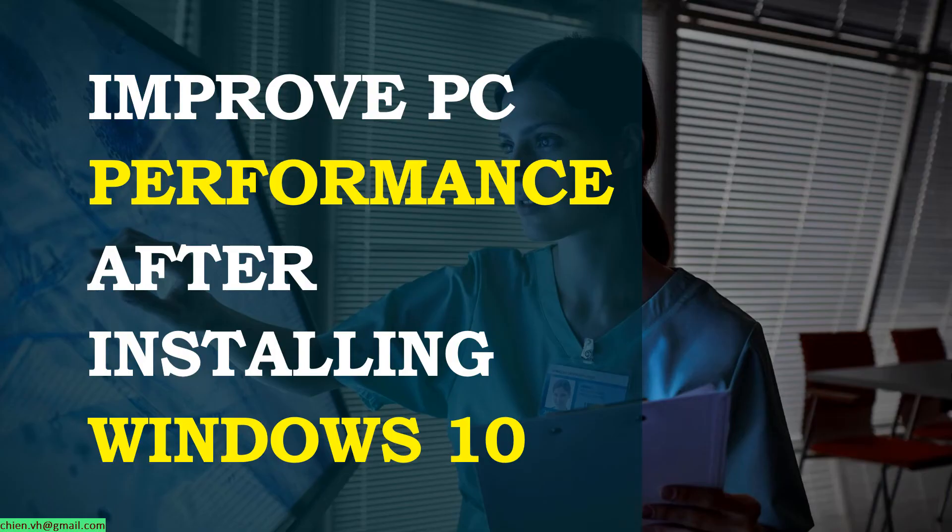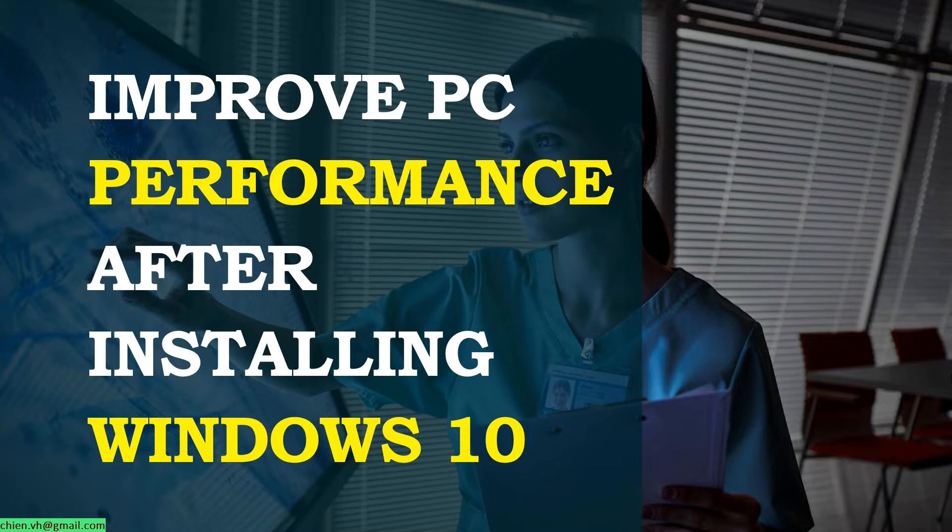Hi, in this video today I would like to show you how to improve the performance for your PC after you install Windows 10 on your PC.